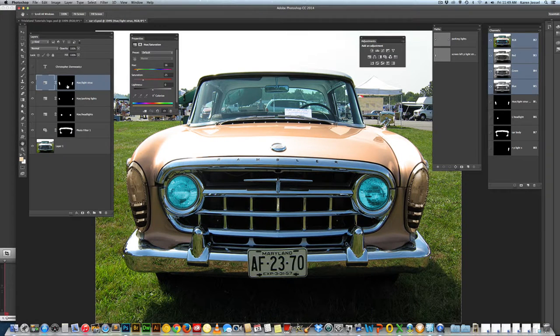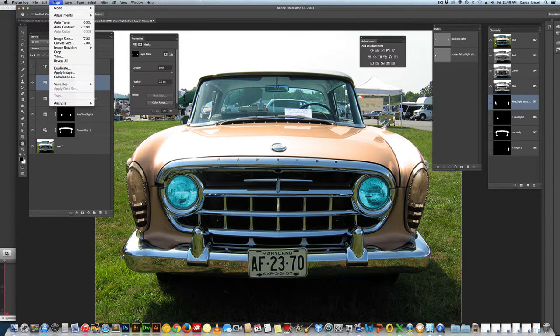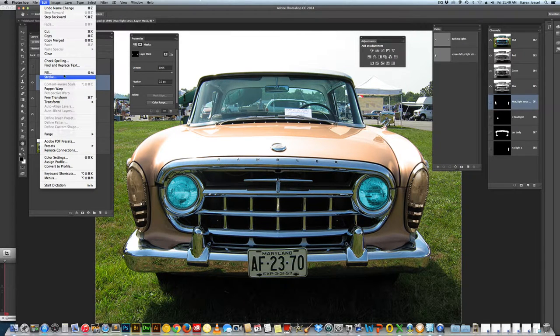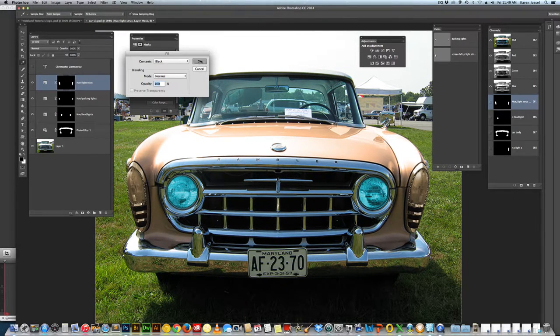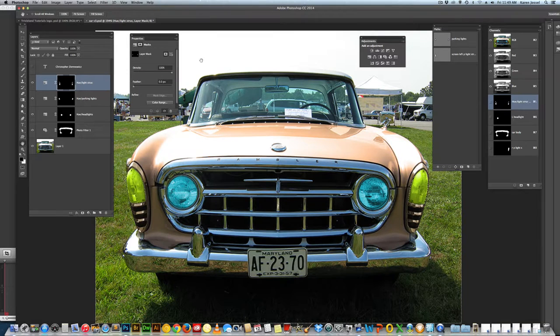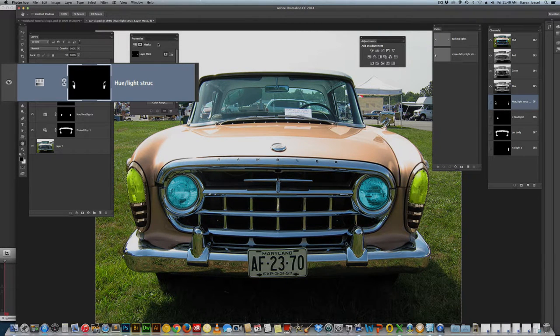Oh, it's not letting me. Oh, that's because I'm not on the mask. Oops. Image. Fill. Black is chosen. And now those beautiful lights are there. Terrific.